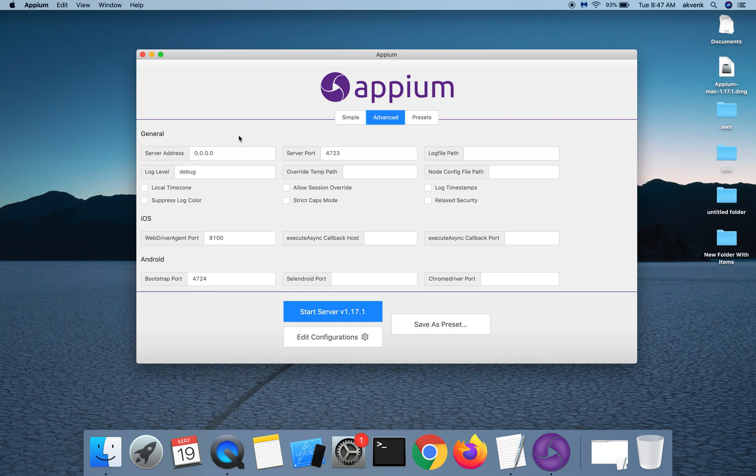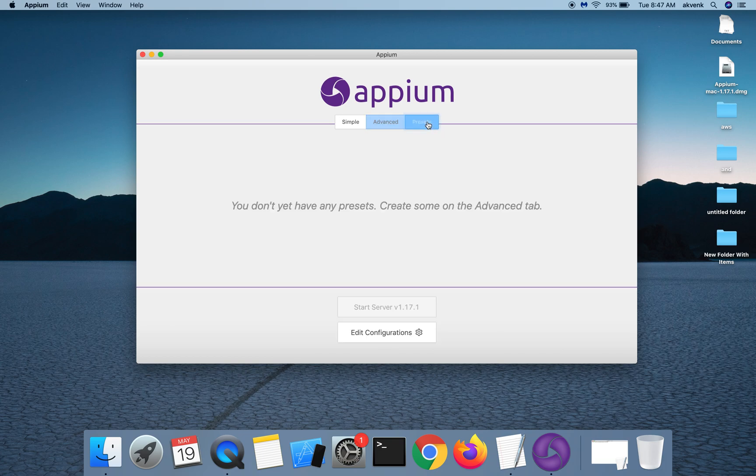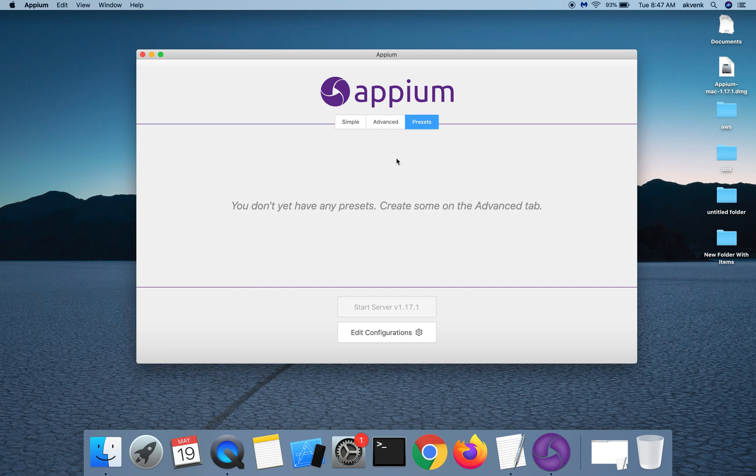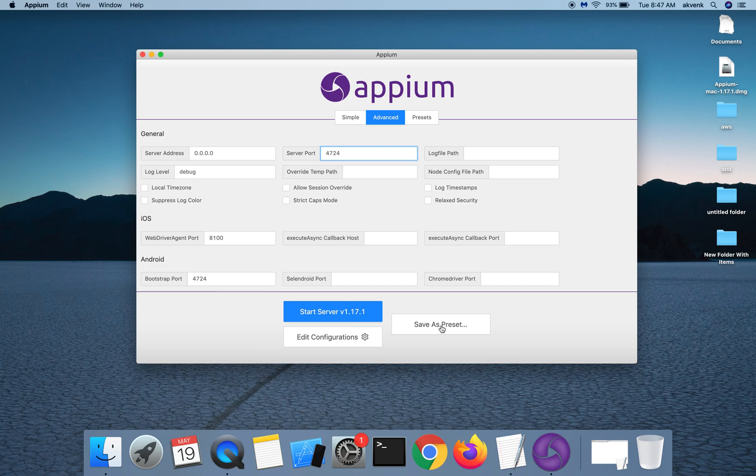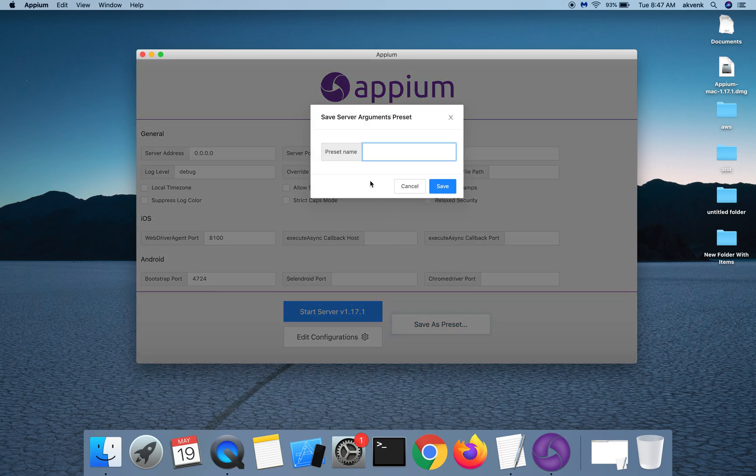We also have a presets tab. Let me quickly show you a demo of what presets do. For instance, if I want to run my server on port 4724 instead of 4723, I can save this as a preset and name it.